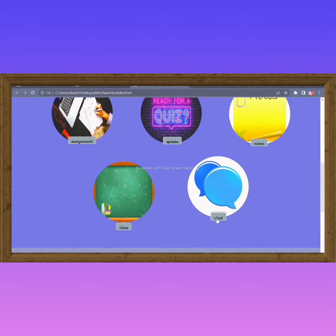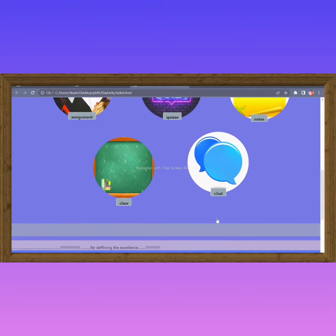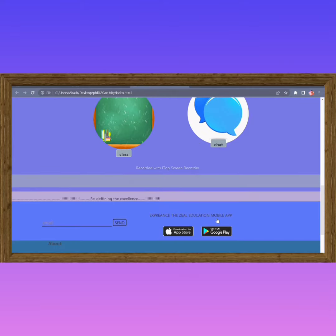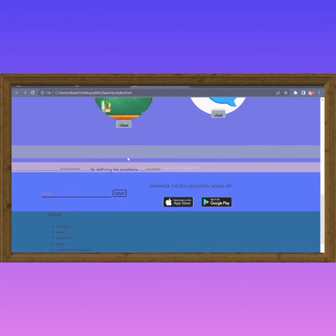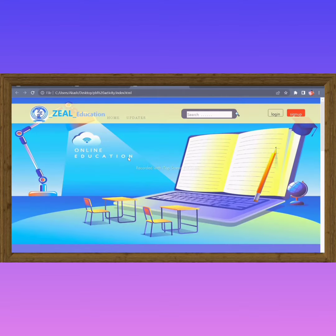Students can easily access the website and get the study material related to their studies. The motto behind making this website is redefining the excellence. Thank you.